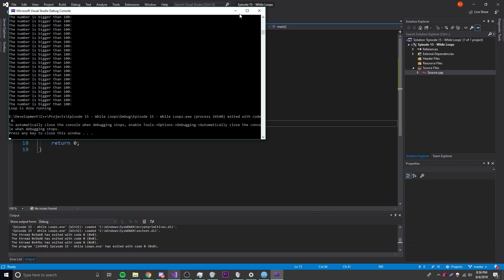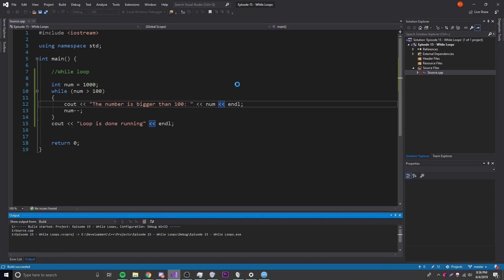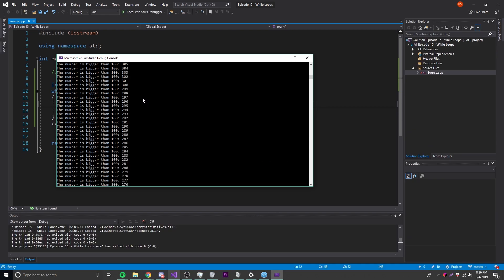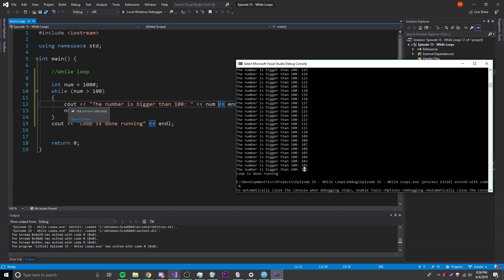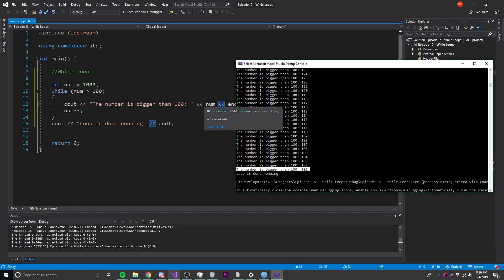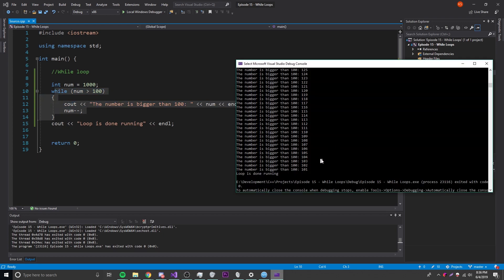Running it now — we forgot to print the number, so let's add that. Now it prints the number and as you can see it's counting down. Scrolling up you can see it going down, and eventually it gets to 101. At 101 it prints the message and then does 101 minus 1, making number equal to 100. Then it loops back to the top: while 100 is bigger than 100 — that's false, so it stops. Then it prints 'loop is done running'.